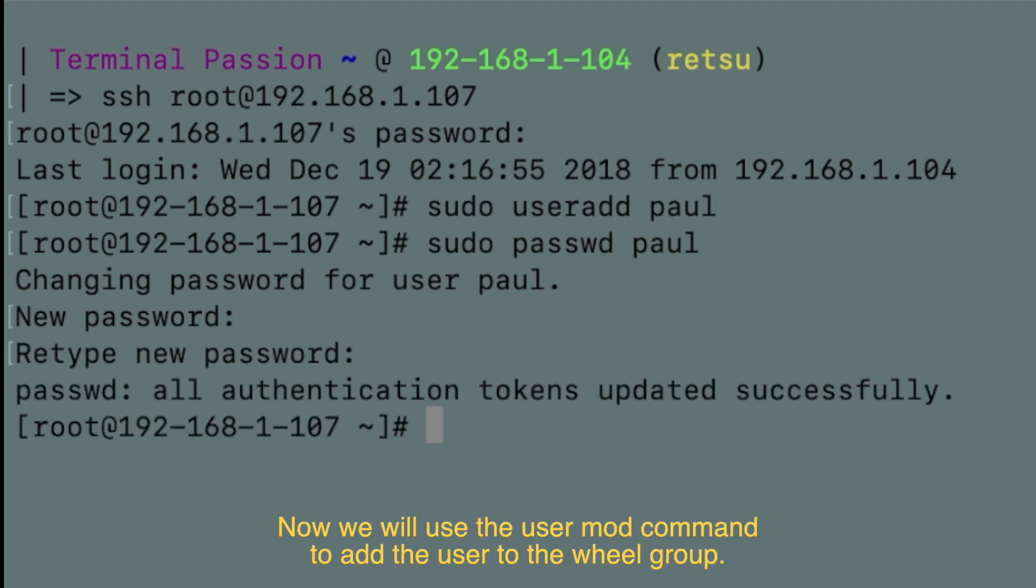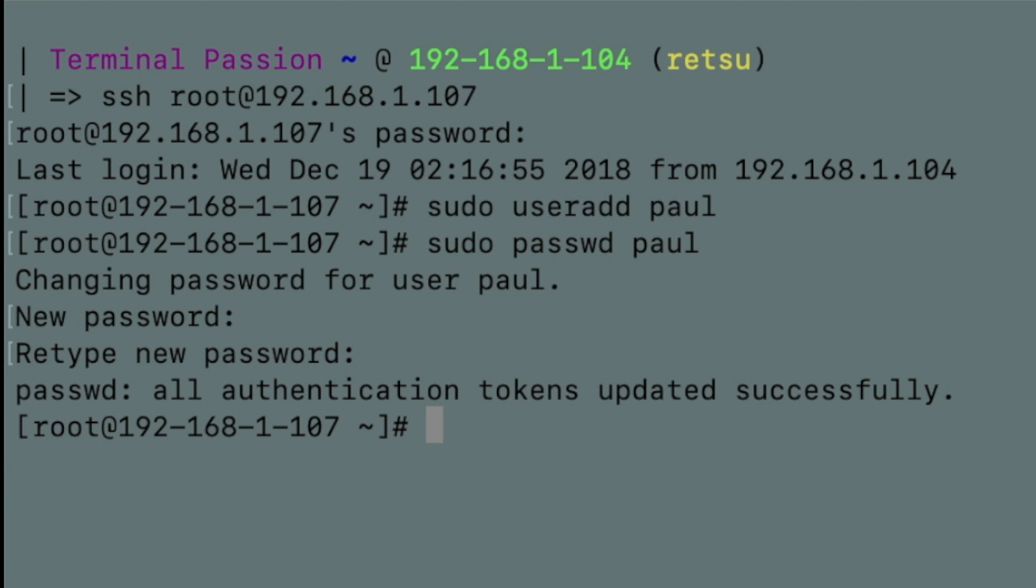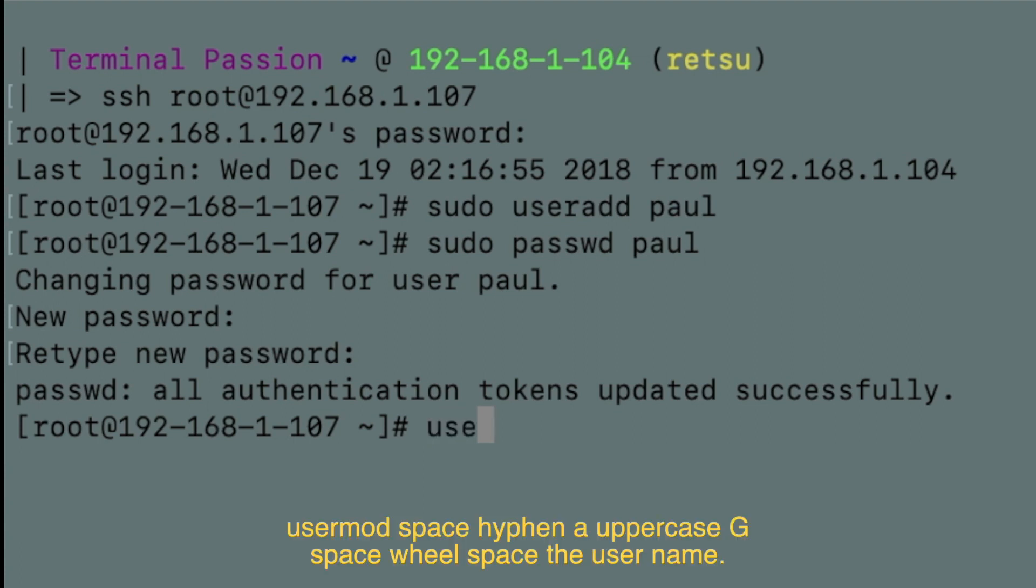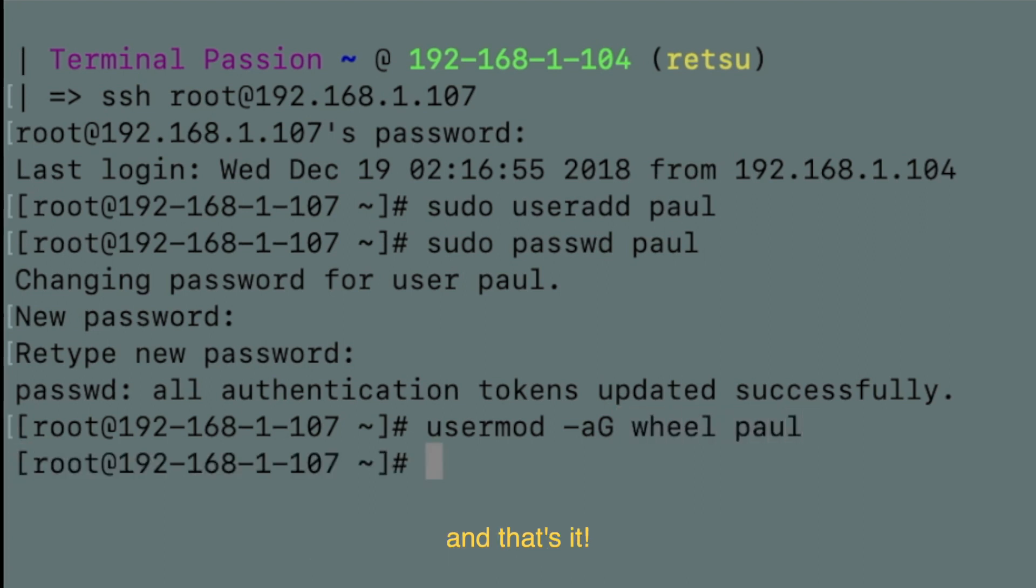Now we will use the usermod command to add the user to the wheel group. Usermod space hyphen a uppercase G space wheel space the username. And that's it.